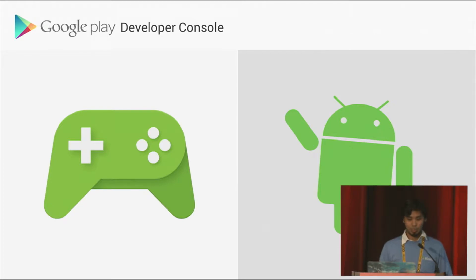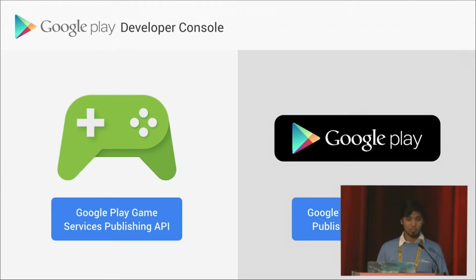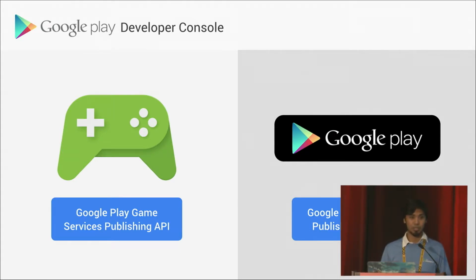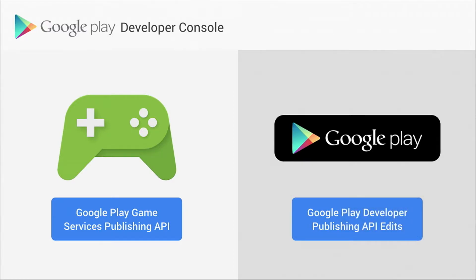So we've added two APIs to help you out. The first is the Google Play Game Services Publishing API, and the second is the Google Play Developer Publishing API Edits. These two can help you manage your game services and your Play Store data, respectively.